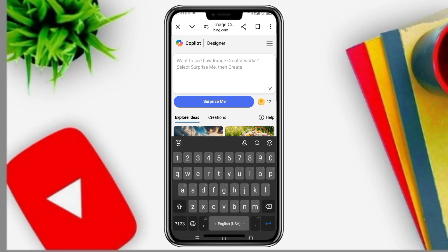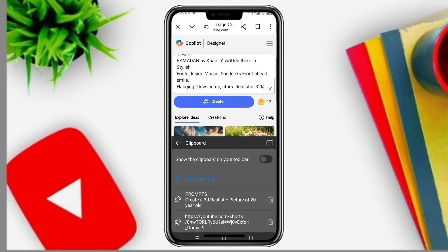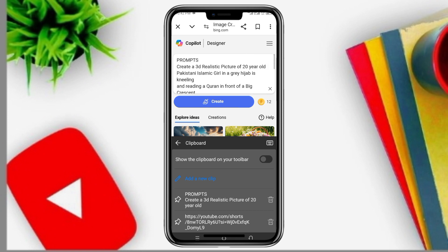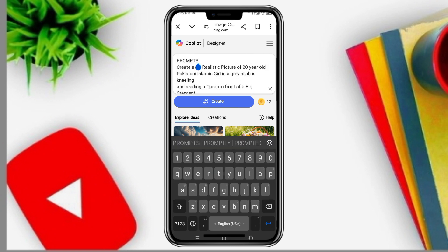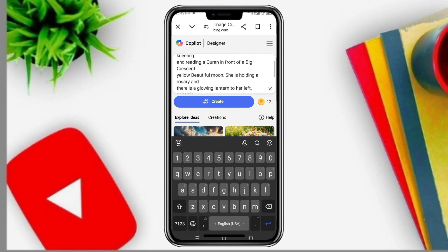So here I will describe the type of image that we are going to create. I will type my description here. The description is the type of image that I am requesting the AI to generate.